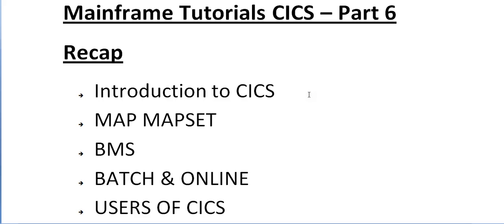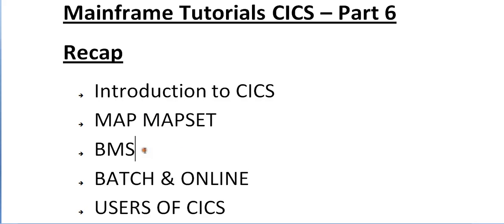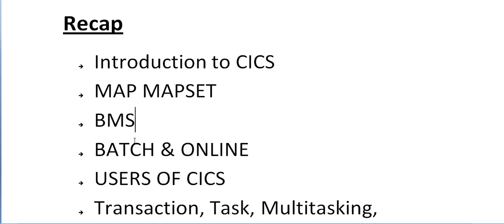I explained the difference between jobs and transactions. Jobs contain batch programs and transactions contain online programs. We spoke about what is map and map set, and the basic assembler macros which we use to create screens, and the important fields or keywords used while creating a map or map set.